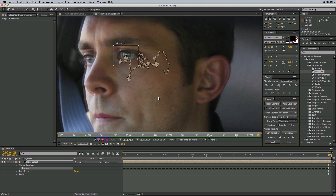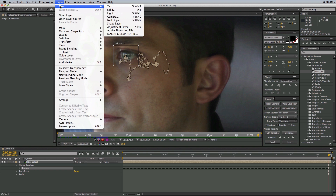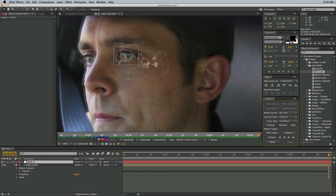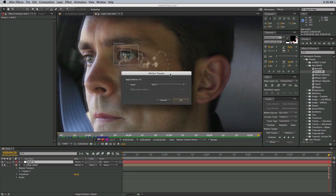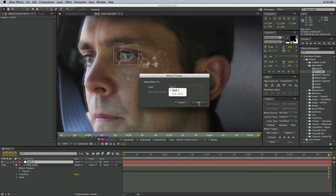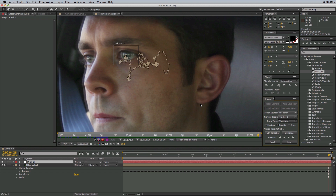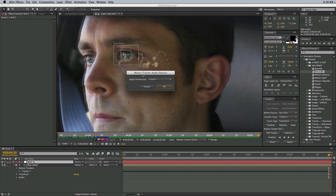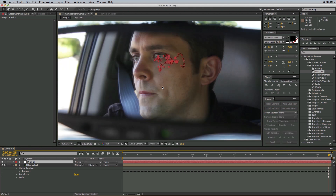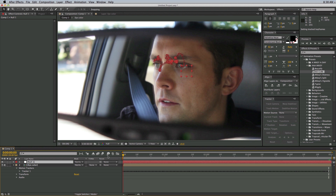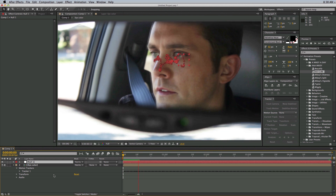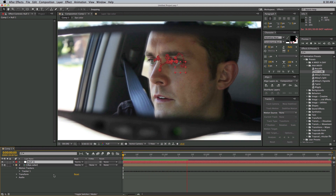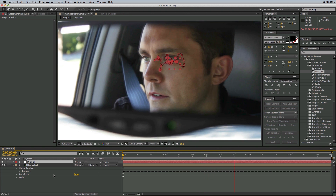So there's the track completely done. What I want to do is go and add a new null object. Let's edit the target in the track and make sure it's applied to that null object. Click OK and click Apply. It'll ask you to apply dimensions X and Y — click Yes. So what we have here is that null object is tracked completely perfectly to the eye.